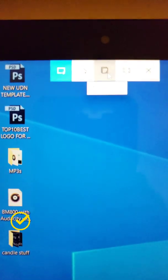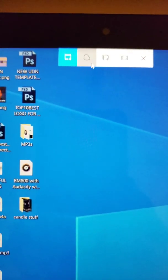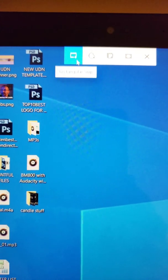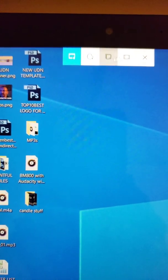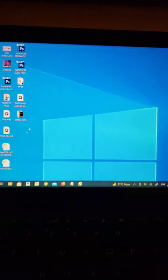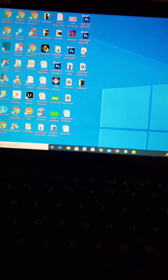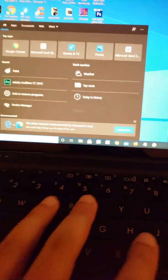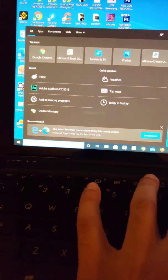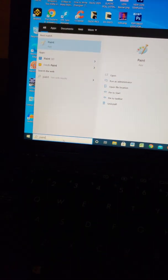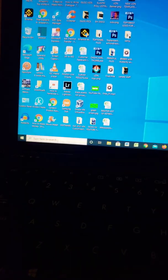...a Windows snip. You can take a window, freeform, or rectangular snip. We're going to do a full screen snip. Then go to the search bar, type in 'paint', and hit enter.